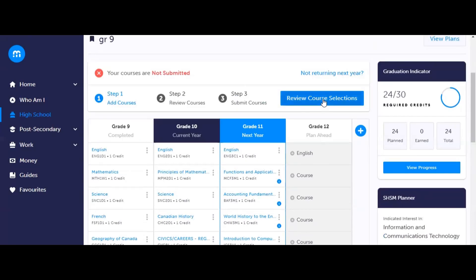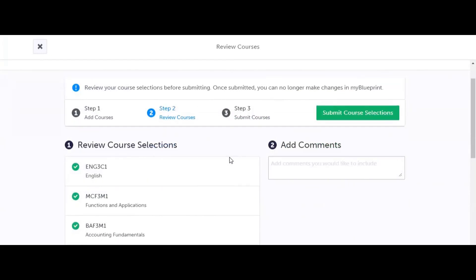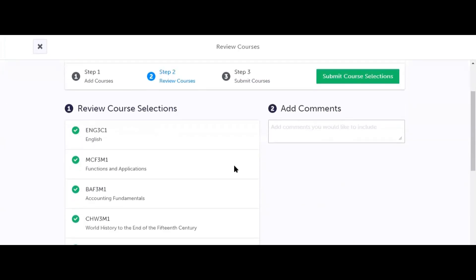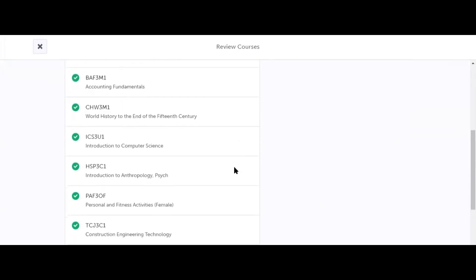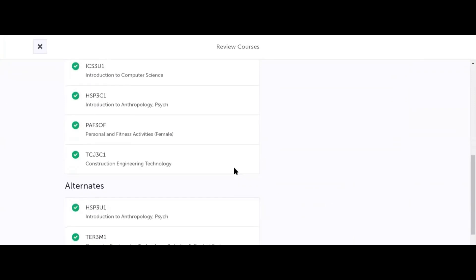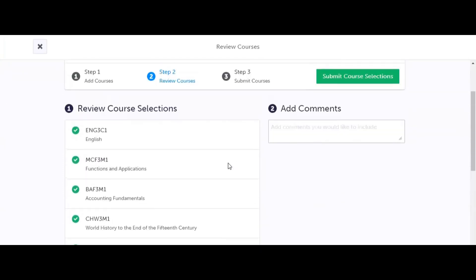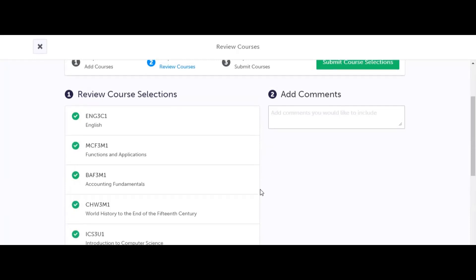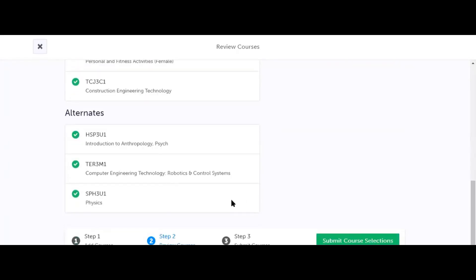You submit your courses by selecting review course selections. On this screen, the first thing you want to do is make sure that all your courses are entered correctly and as you intended. If you plan to take summer school for any of the courses on this list, please make sure to indicate that in the comments box on the right hand side. Let guidance know what course you plan to take in the summer and which of your electives you want to replace it with once the course is completed.